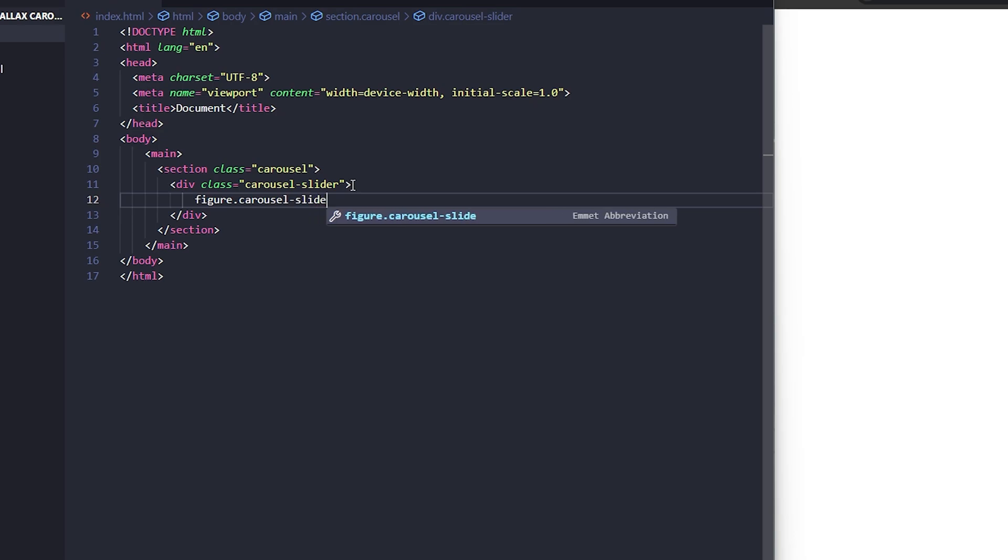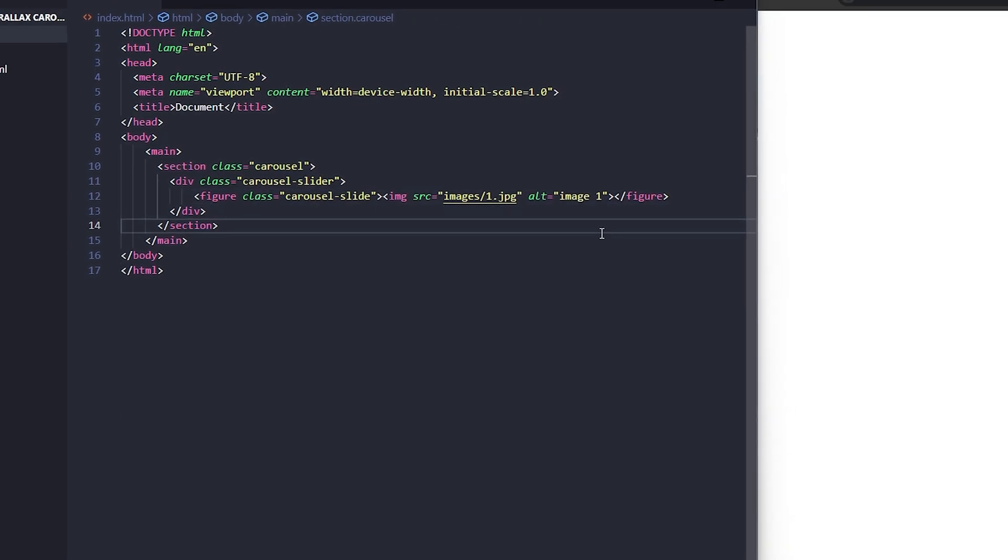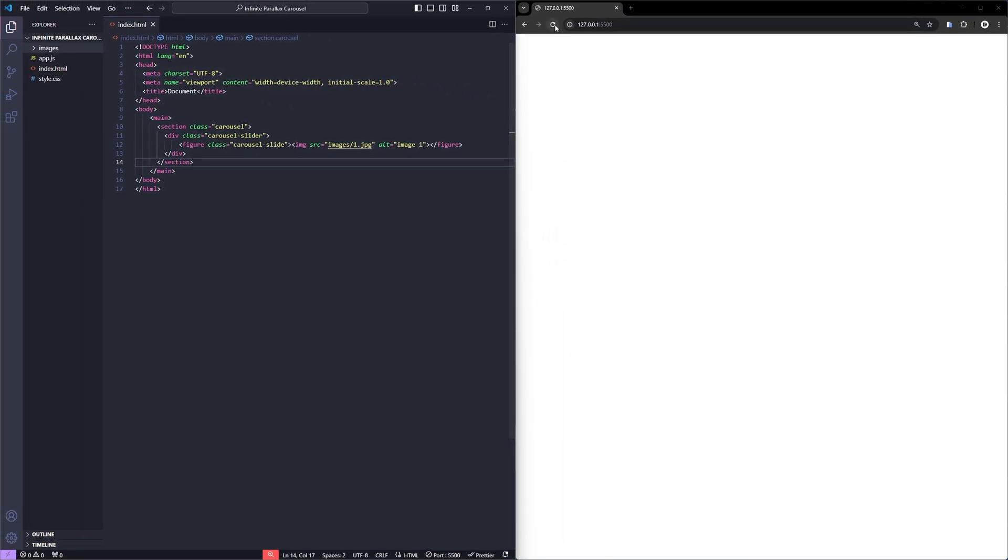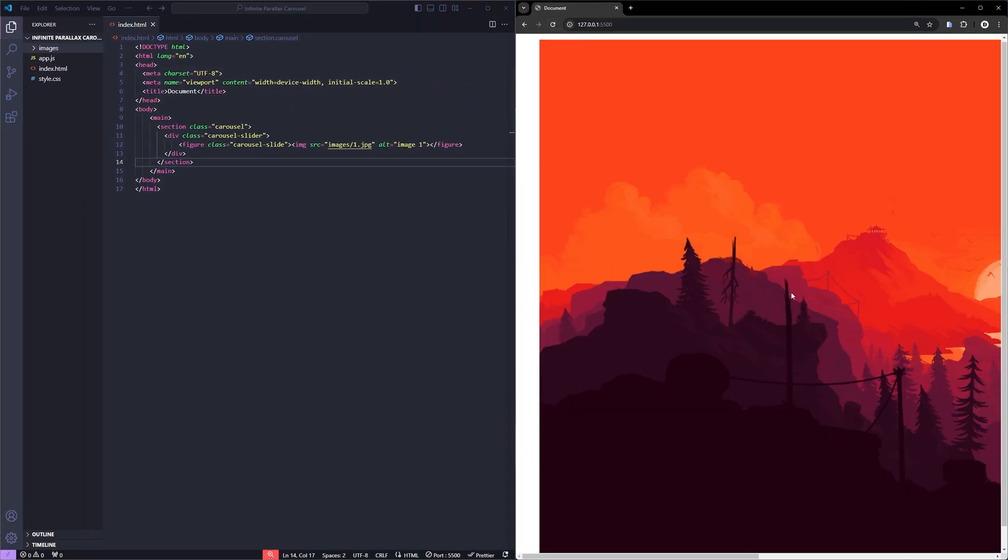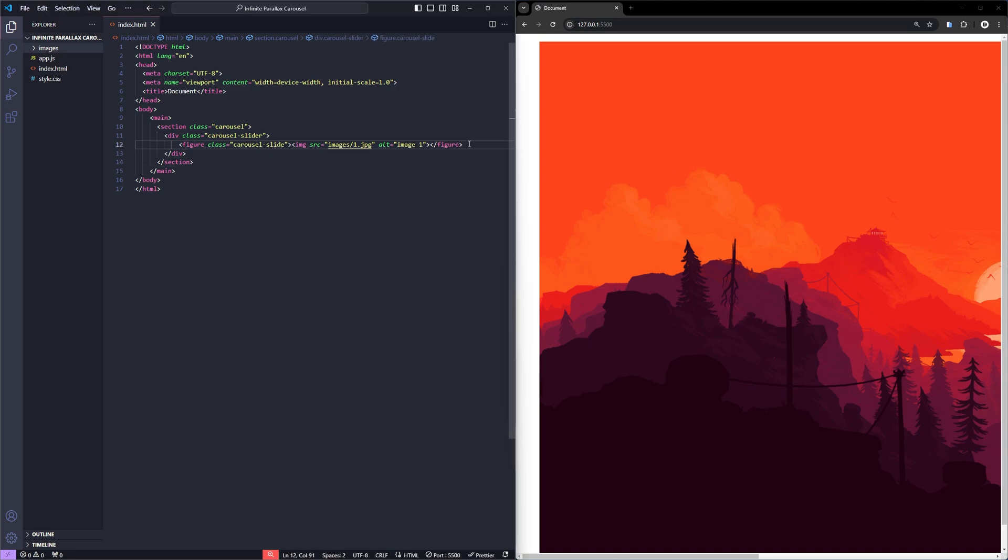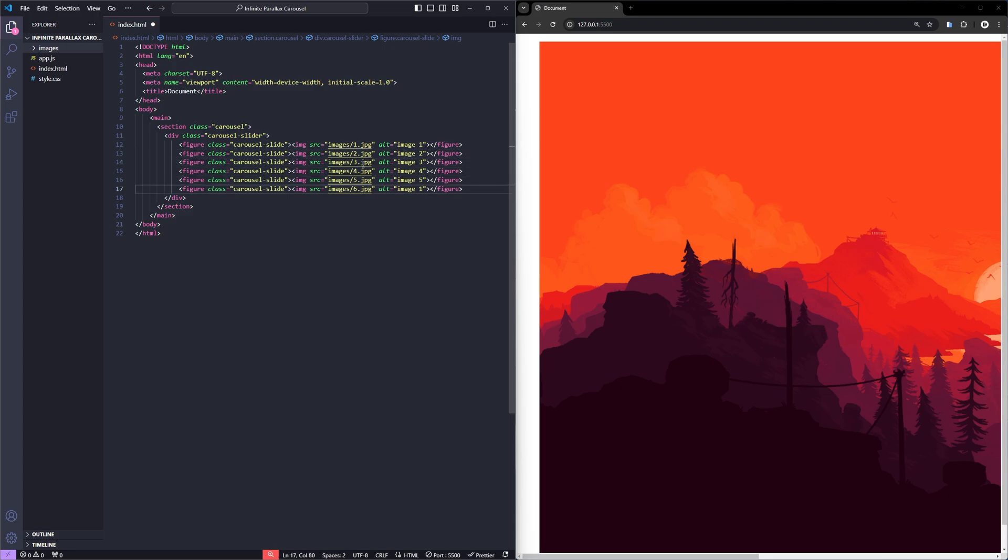Inside this, I'll add a first image. Let me refresh the page here, perfect. Now let's go ahead and add the rest of the images in a similar way. With that, the HTML part is complete.